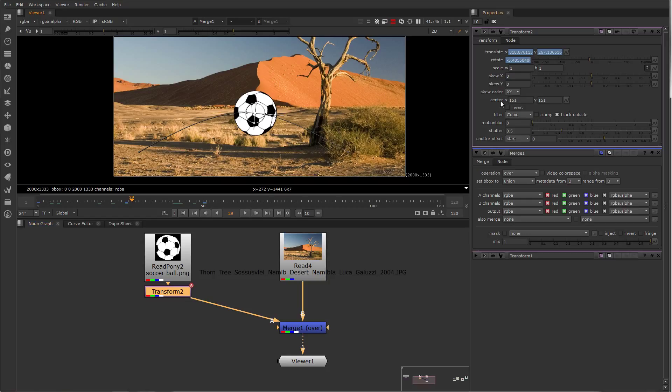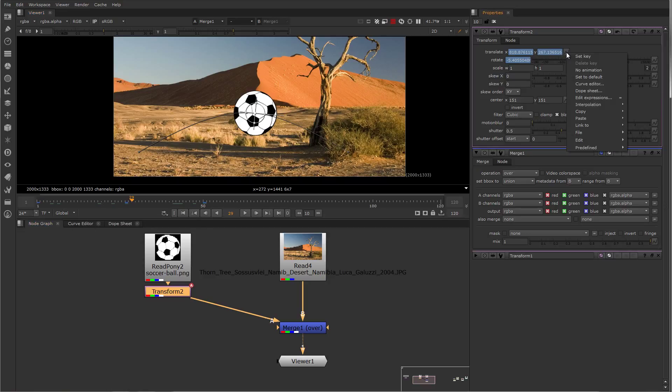If you'd like to edit the keys, the curves for the keys, you can right click on this knob tab and select curve editor, and it will pop open the curve editor for you.